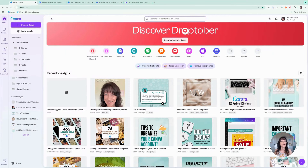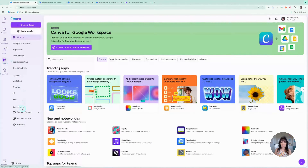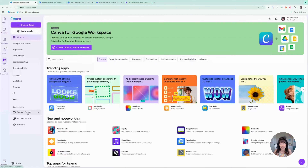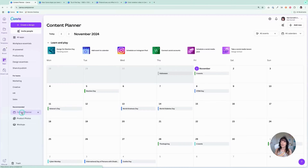The first way to schedule your content is to use the Canva Content Planner. Go to the App section and you will see it right down here where it says Content Planner. This is a Canva Pro feature, so you will need a Pro account in order to use this. I'll put a link down in the description for a 30-day free trial of Canva Pro in case you'd like to test it out. Click on the Content Planner and you have this handy calendar.